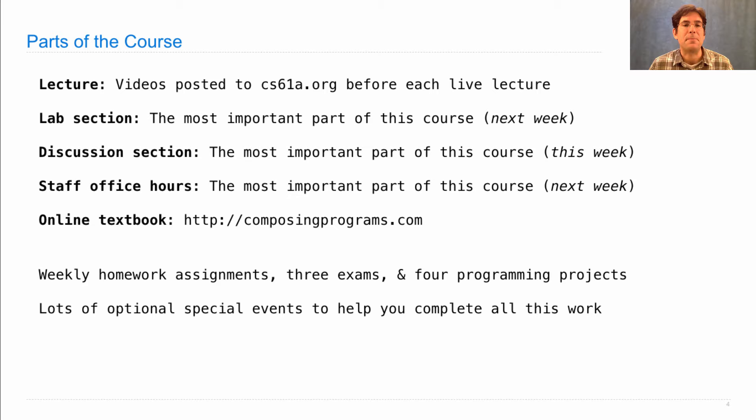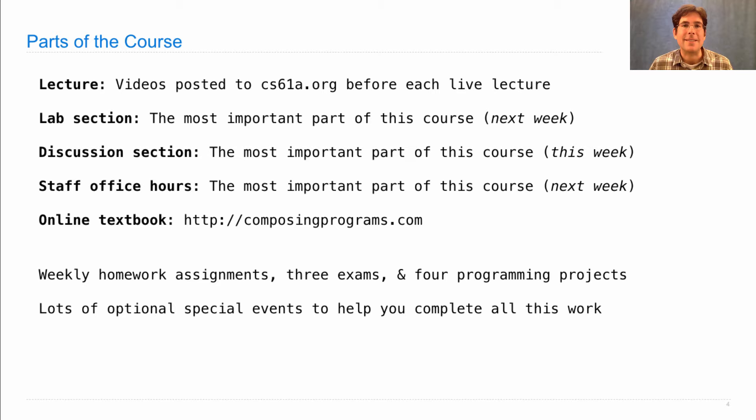In addition to lab and discussion and office hours, we're going to make sure that you have chances to ask questions, both online and in person, so that you can not only solve all the problems in the homework assignments, but understand how to get to those solutions so that you can solve similar problems, too.